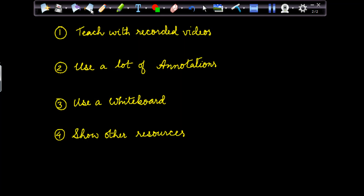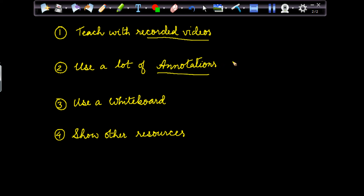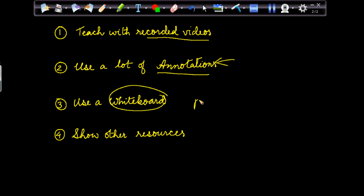If you are a teacher who likes to teach with recorded videos, likes to provide recorded videos to your students and uses a lot of annotations — you like to underline names, point out arrows, all those things. And you like to use a whiteboard instead of a pre-prepared presentation.